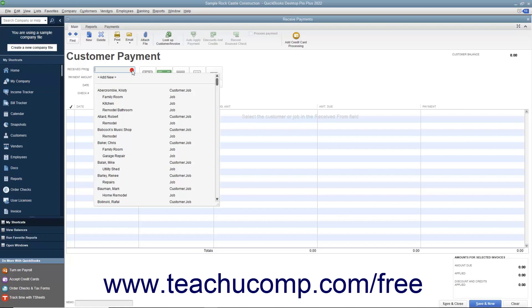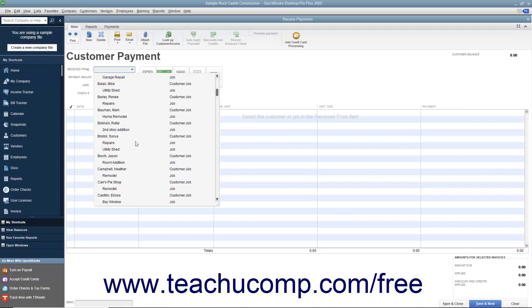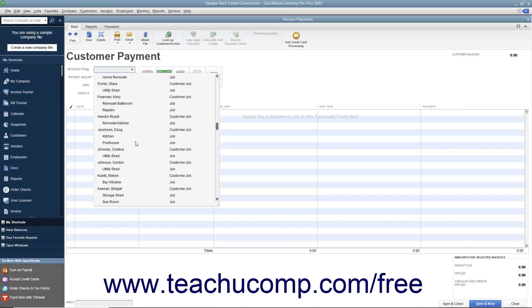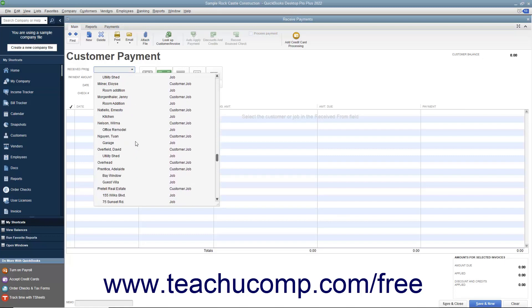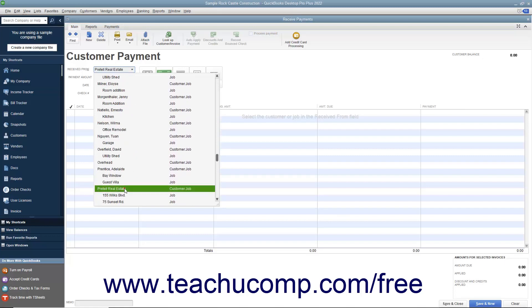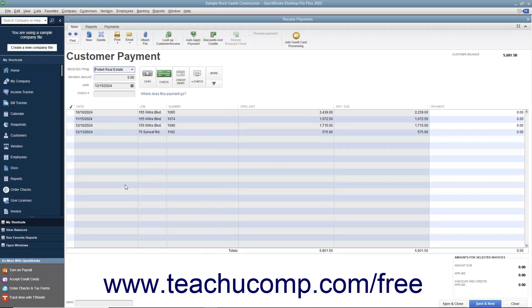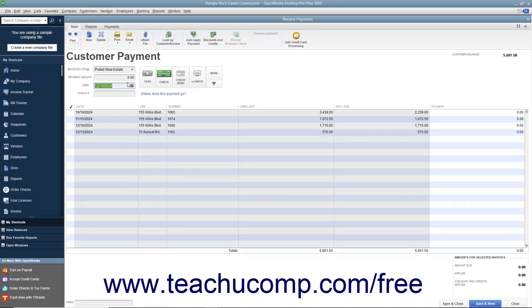Then select the customer or customer job who sent you the payment from the Received From drop-down. Enter the payment date, amount, and payment method at the top of this window.